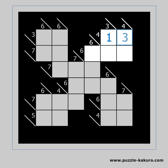Now this cell must be 3 because the sum should be 4 horizontally. This one must be 2 because the sum should be 3 vertically. This one must be 1 because the sum should be 4 vertically. And this one must be 3 because the sum should be 6 horizontally.